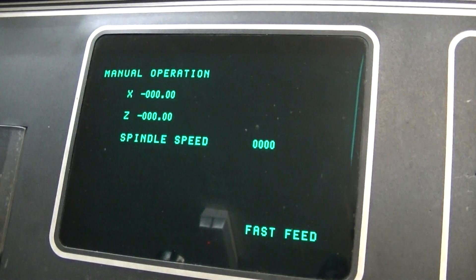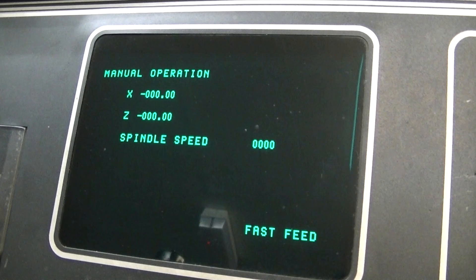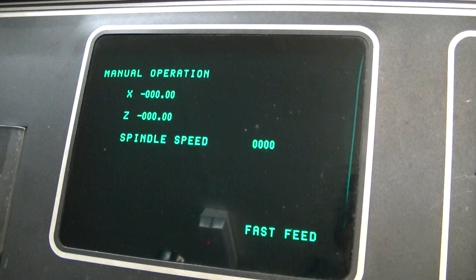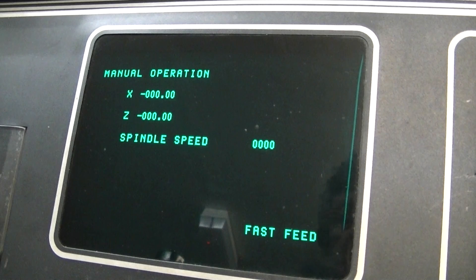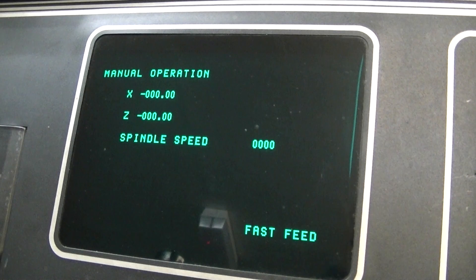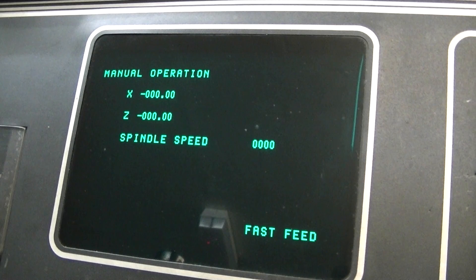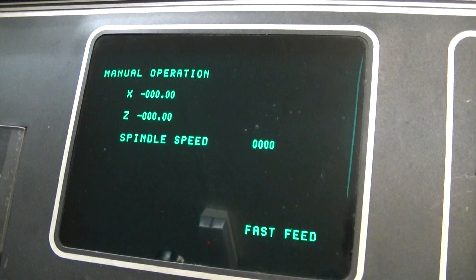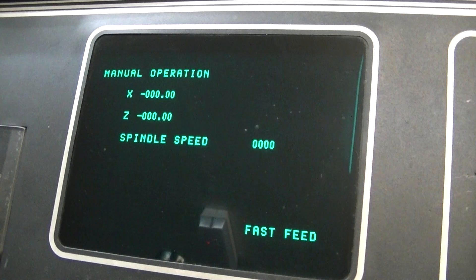It goes to the manual operation screen. The important thing to watch here for is that X and Z are at the same position as the datum is set in the program. In this case they are, which is X is 0, Z is 0.